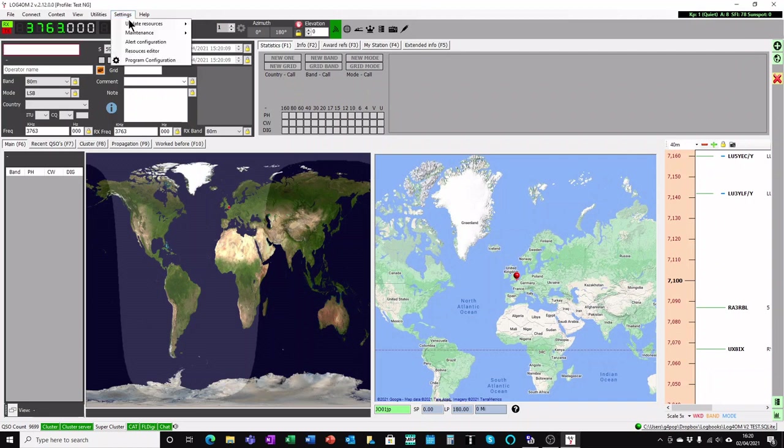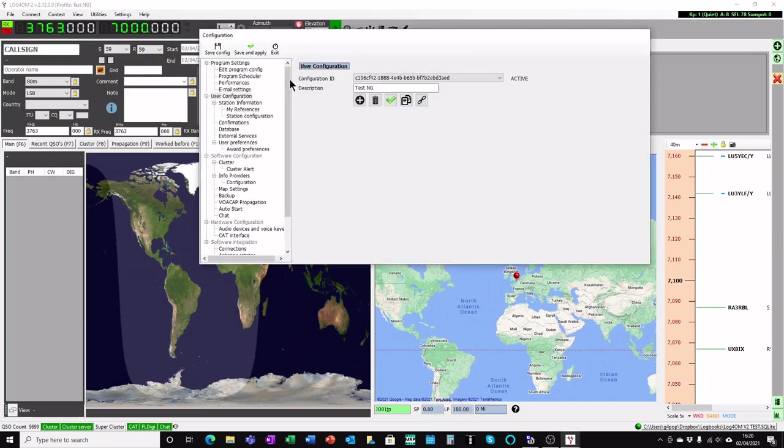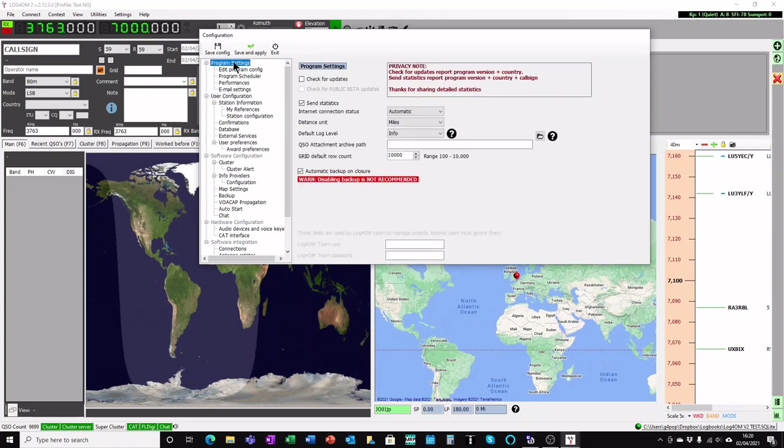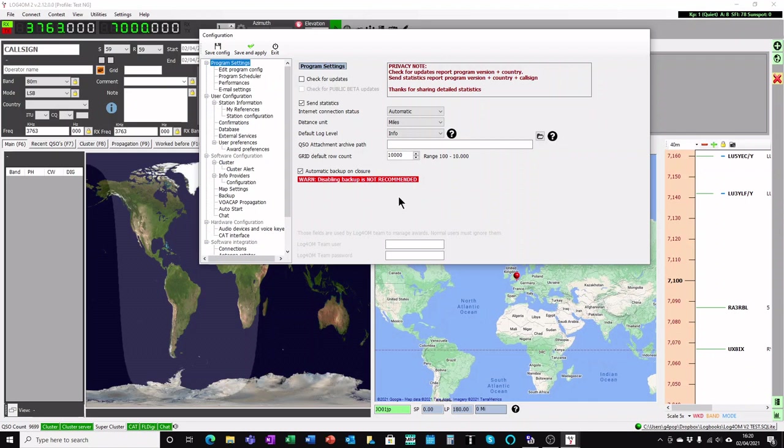The first thing is to remember that you must make sure that your backups are being saved. There are two positions you must look at. The first one is in the program setting. Ensure that automatic backup on closure is always checked. If you disable that, you're going to have nothing at all to fall back on, and if it all goes belly up, it's all down to you. So you'll have to start again.